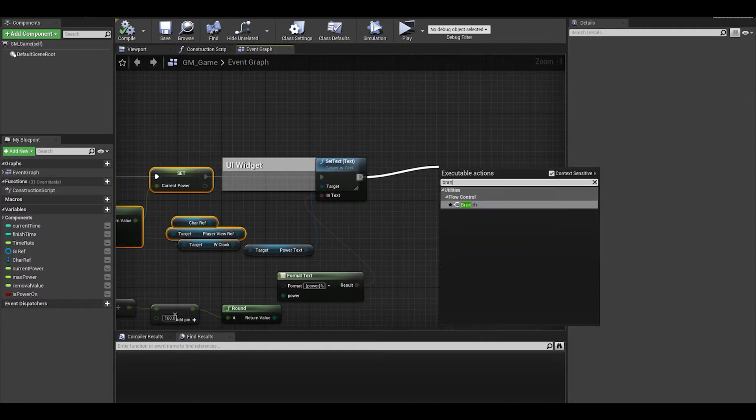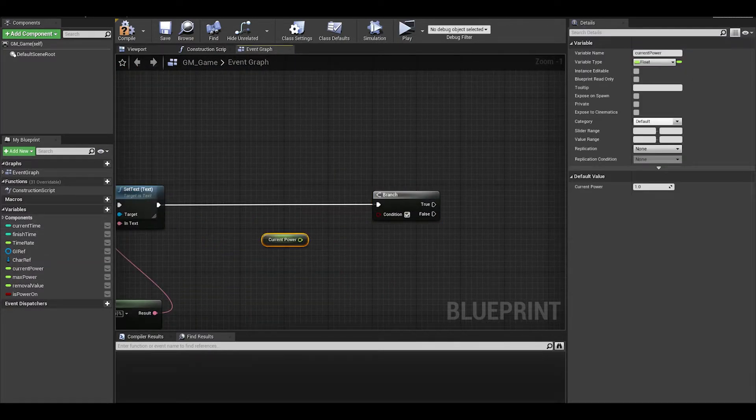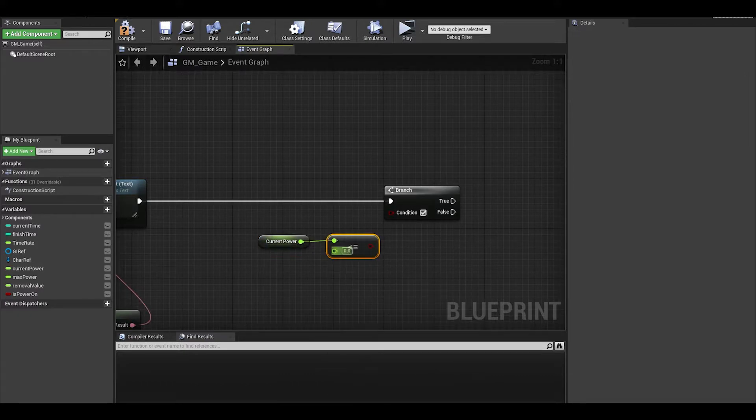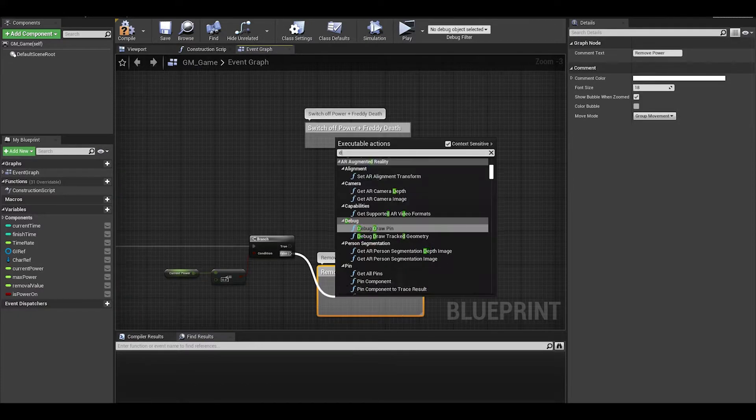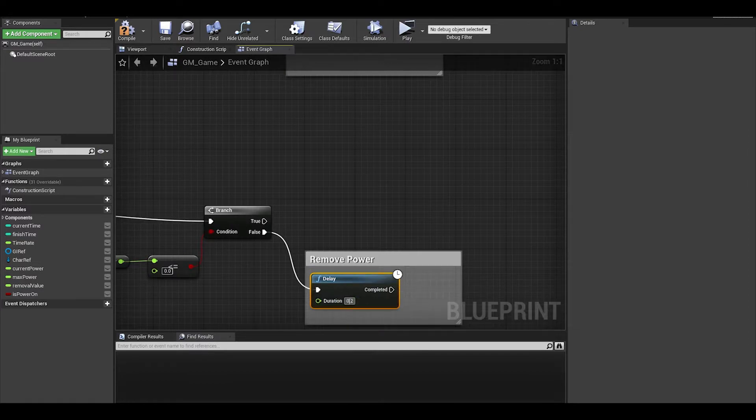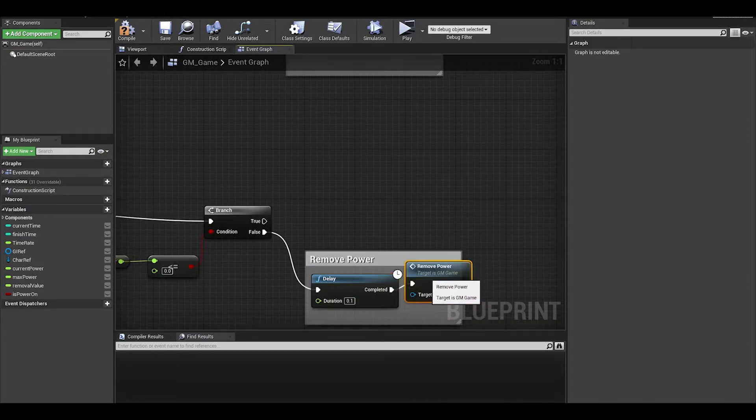So first get a branch. Get current power and do a less than equals to zero. On true, power is off and on false. We can do a delay of 2 seconds, and call the remove power event again.